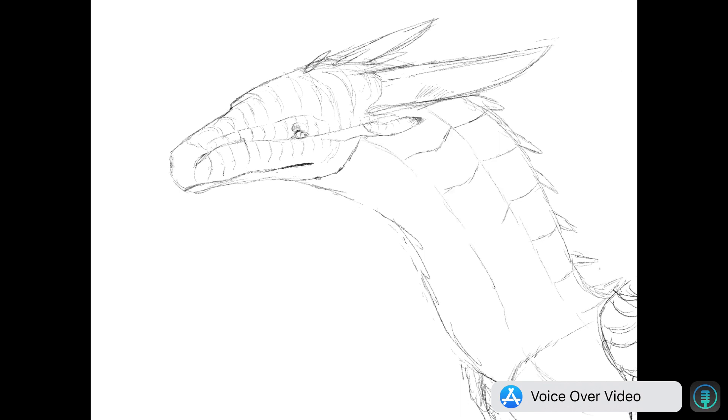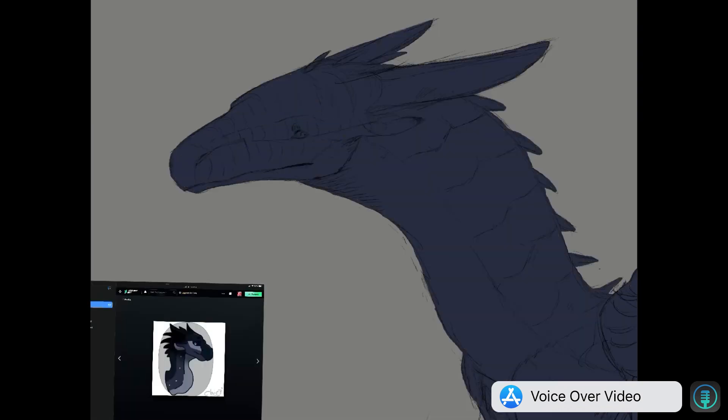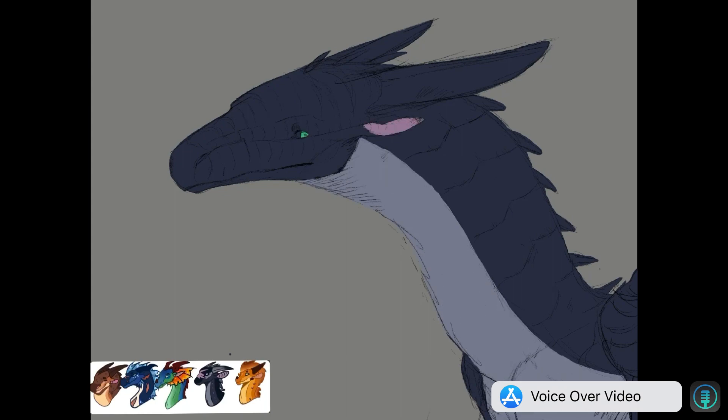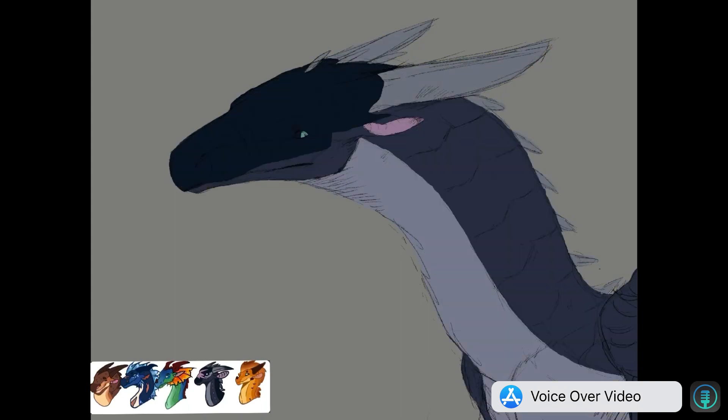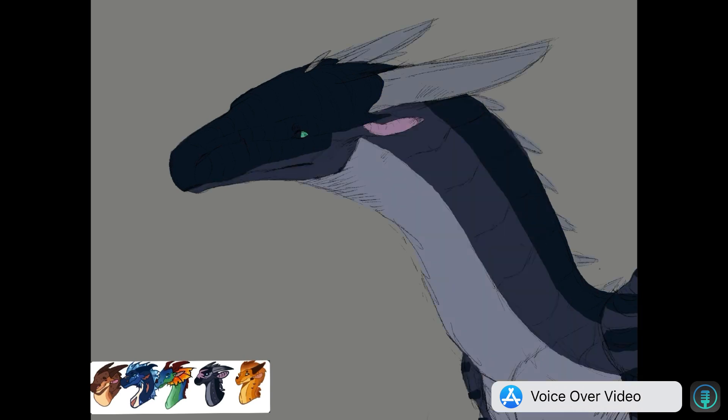But yeah, just let me know what kind of content you guys would want to see from me, because I need ideas. Some person recommended, I forgot their name, doing some tutorials for the Wings of Fire Dragons, and I might do that. Just let me know if you guys like the idea. I like it.